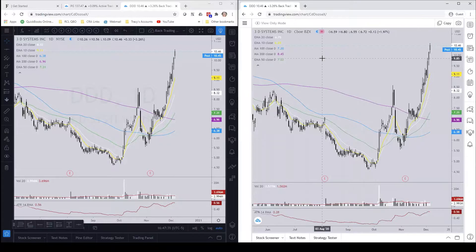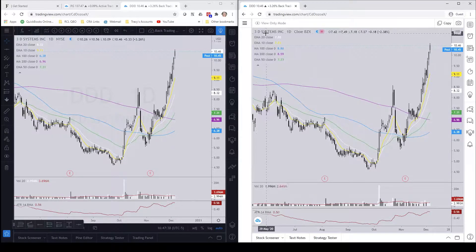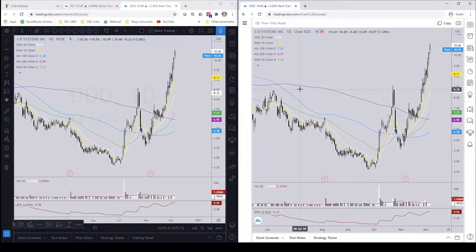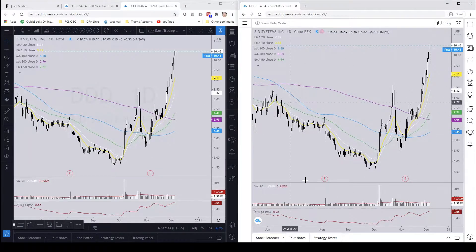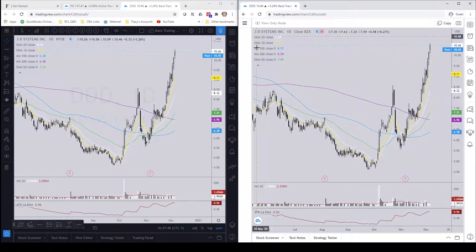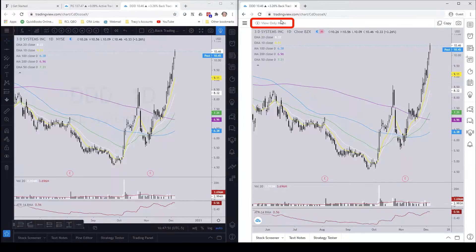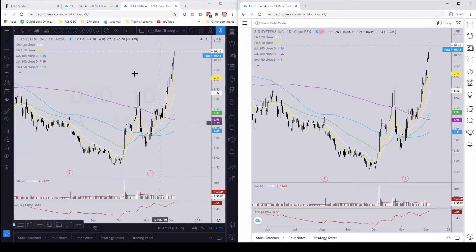And there you go — we're now on 3D Systems. The chart is the same: it imported the background color, the EMAs, and the moving averages. It does say 'view only mode' — right now you're viewing my chart layout.